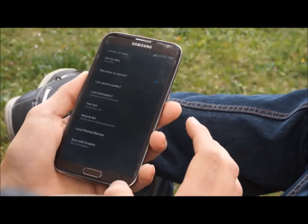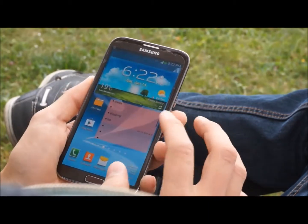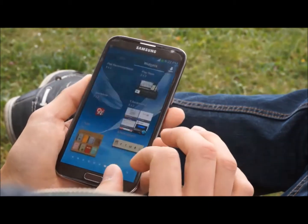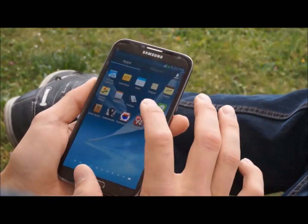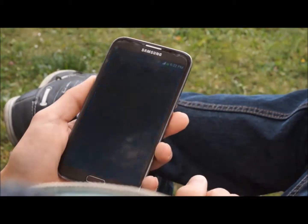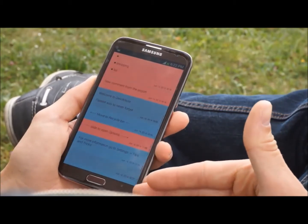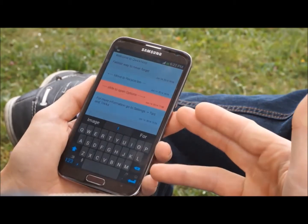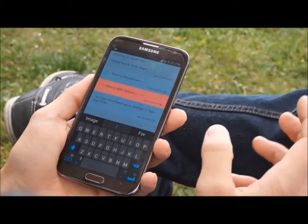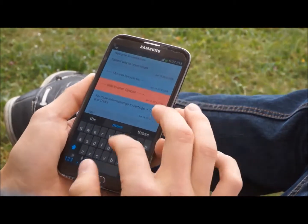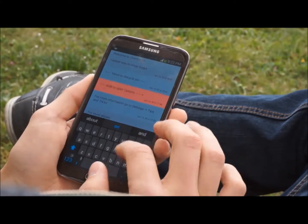If you're a hardcore user, you can set new entry on startup. Every time you open Quick Notes, the keyboard just pops up automatically — you don't even need to click anything, you can just start writing right away.